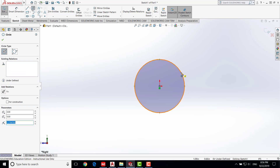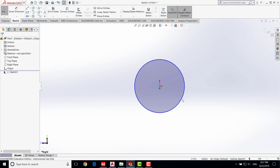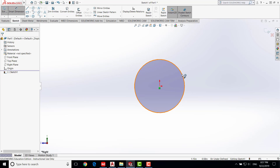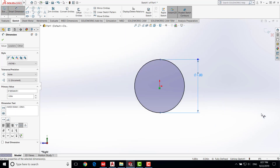Now we need to give a dimension to the circle. Hit Escape first. Note that the circle is blue, which means it is under-defined — you can also see it says 'under defined' at the bottom. We need the part to be fully defined. Since we haven't given the diameter yet, we'll give it now. In this example we are going to have a one-inch shaft fit into a one-inch hole, so we give the diameter as one inch. Go to Smart Dimension, click on the circle, and enter 1. The color turns black and it says 'fully defined.' Now save the work.